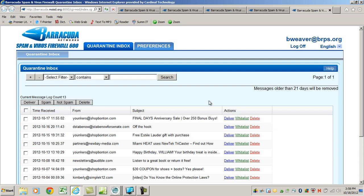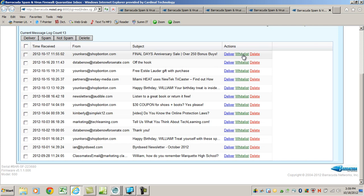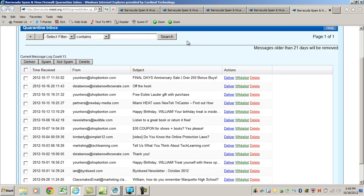Now, if you are happy getting your quarantine digest once a week, don't change anything — leave it the way it is. It gives you a list of all these items. You can either delete them, deliver them, or whitelist them. Whitelisting means in the future they theoretically won't be stopped by your spam filter.